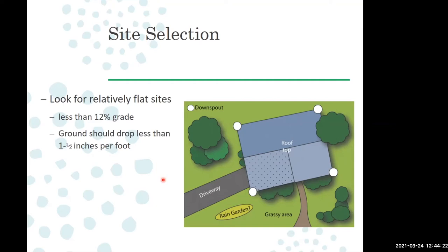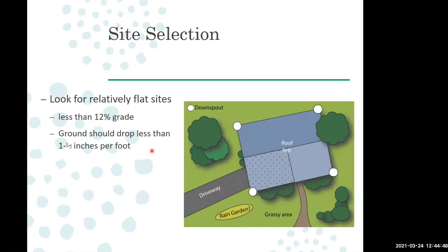When looking for sites, you want a relatively flat site — less than 12% grade, though you're probably looking more for 5 to 8 percent. The 12% grade means over a foot of distance, the ground should only drop an inch and a half. If you're not sure how to calculate it, there are online slope calculators. Just make sure you're using the same units — divide the drop in inches by the horizontal distance in inches.